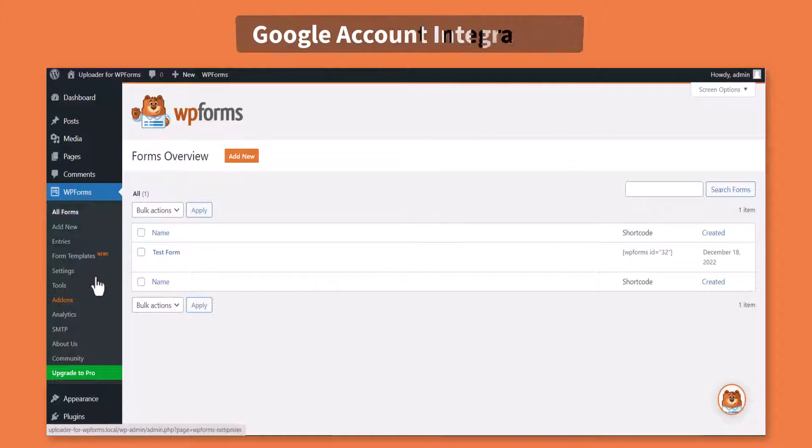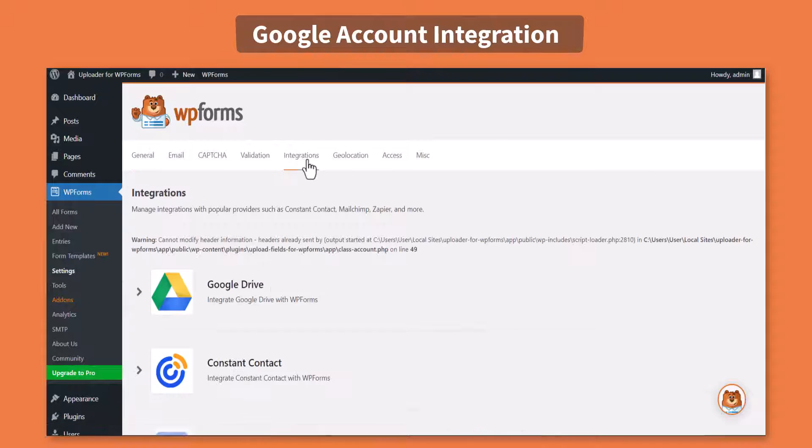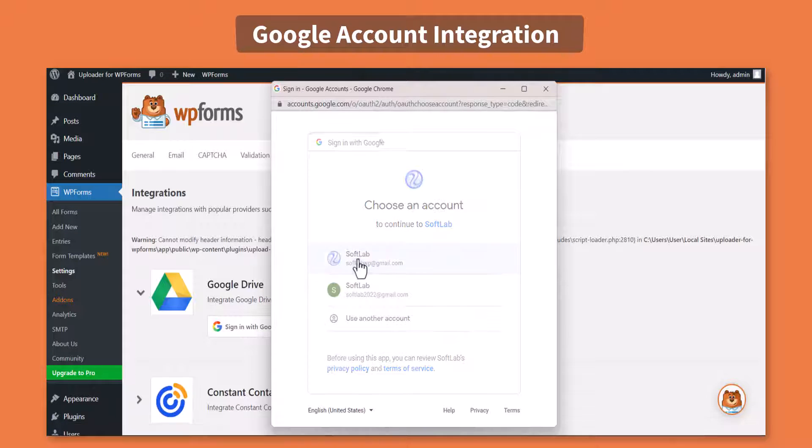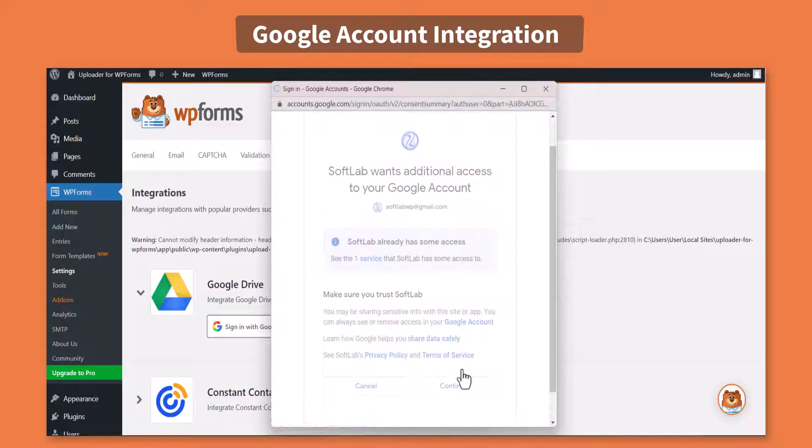Navigate to WPForms, Settings, Integrations, click Sign in with Google and link your preferred Google account.